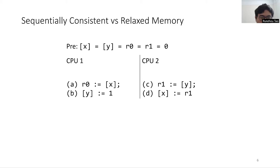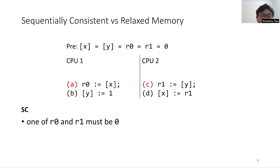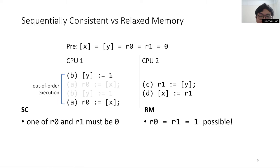On SC hardware, one of R0 and R1 must be 0 after the execution, because the first executed instruction must be A or C. However, CPU1 may do an out-of-order execution on relaxed memory hardware, because the two instructions are independent. If the execution is BCDA, R0 and R1 will be both 1.